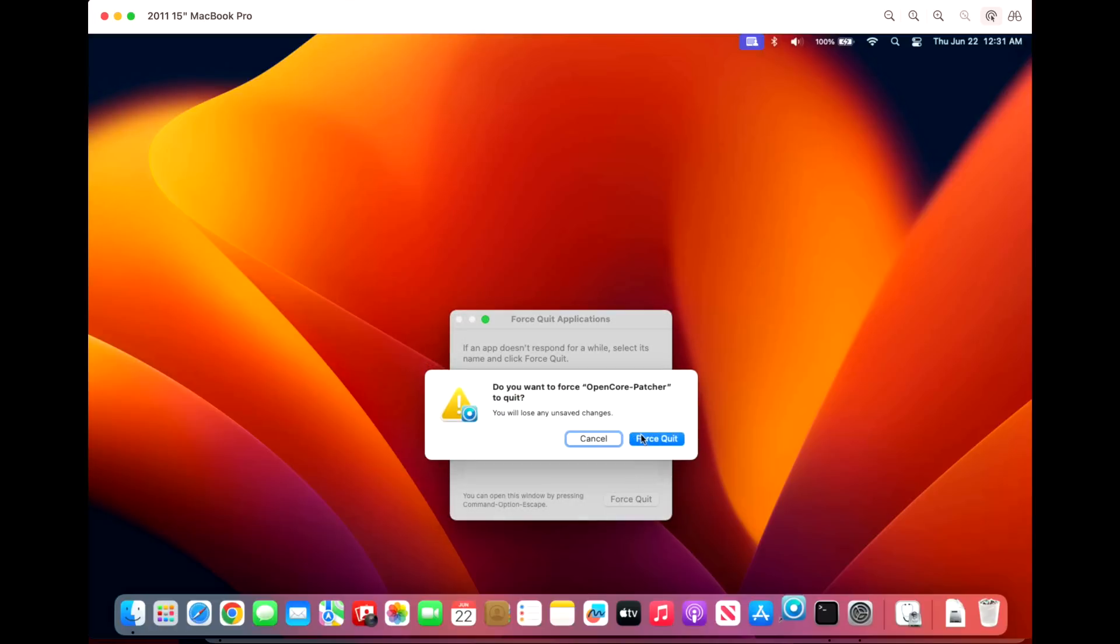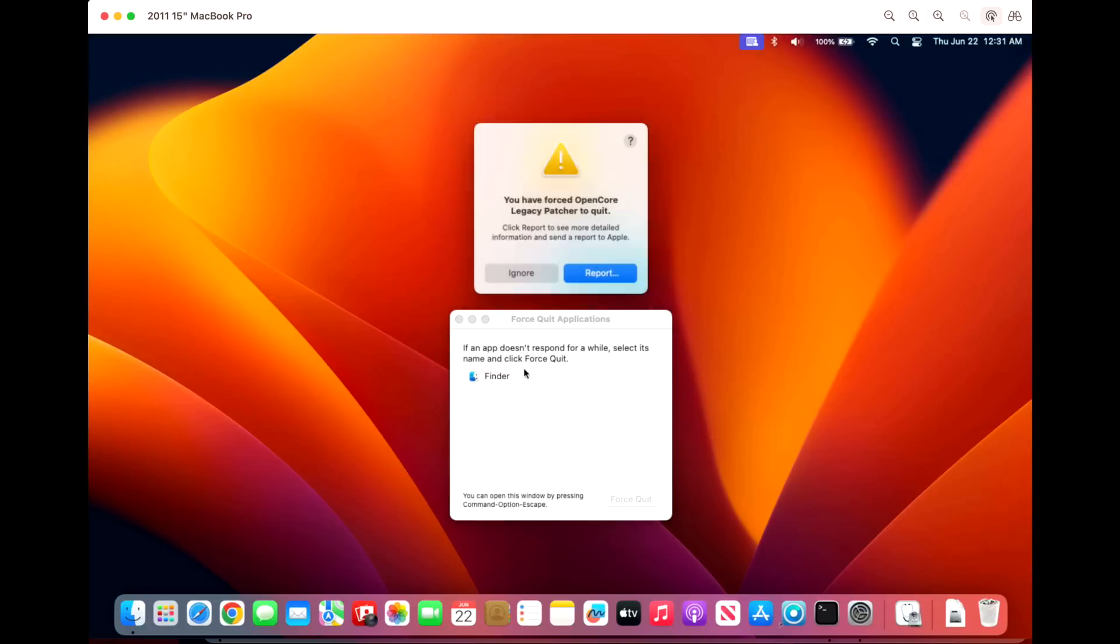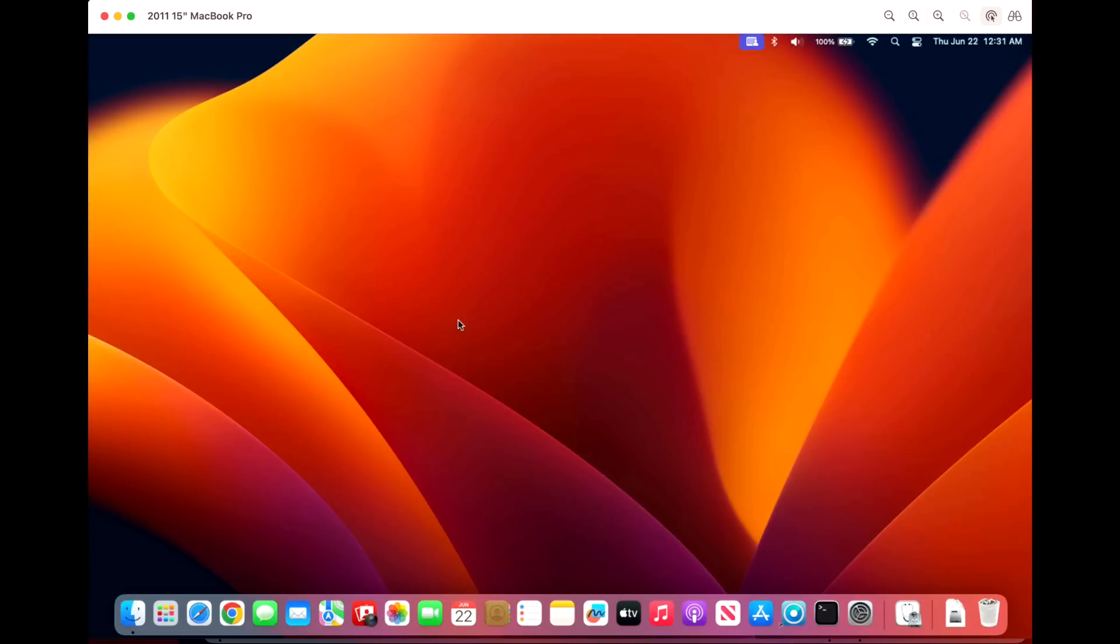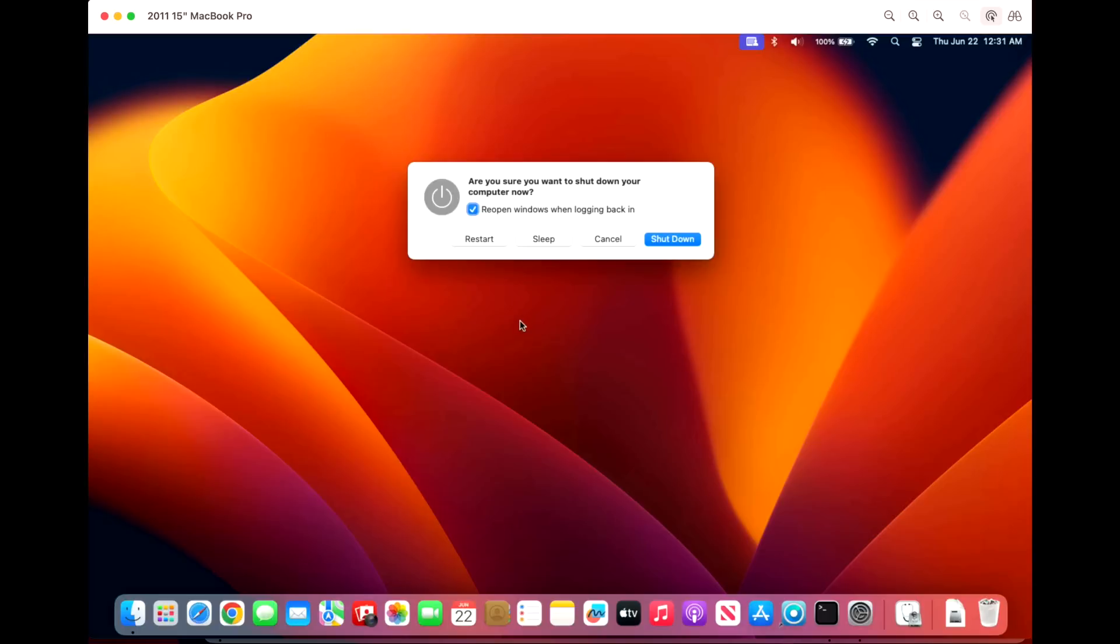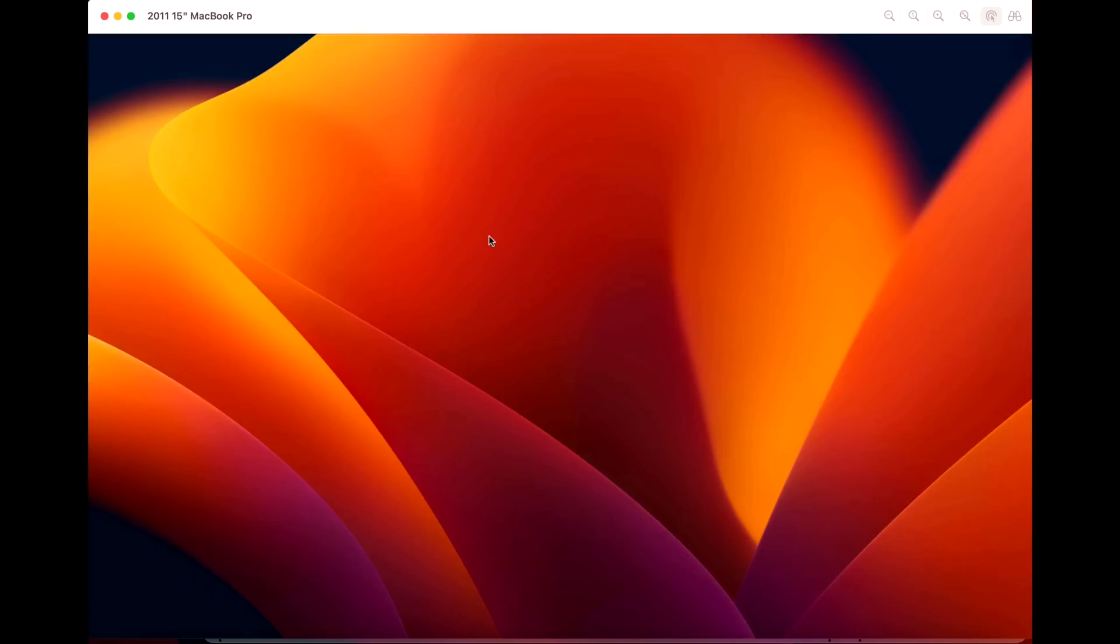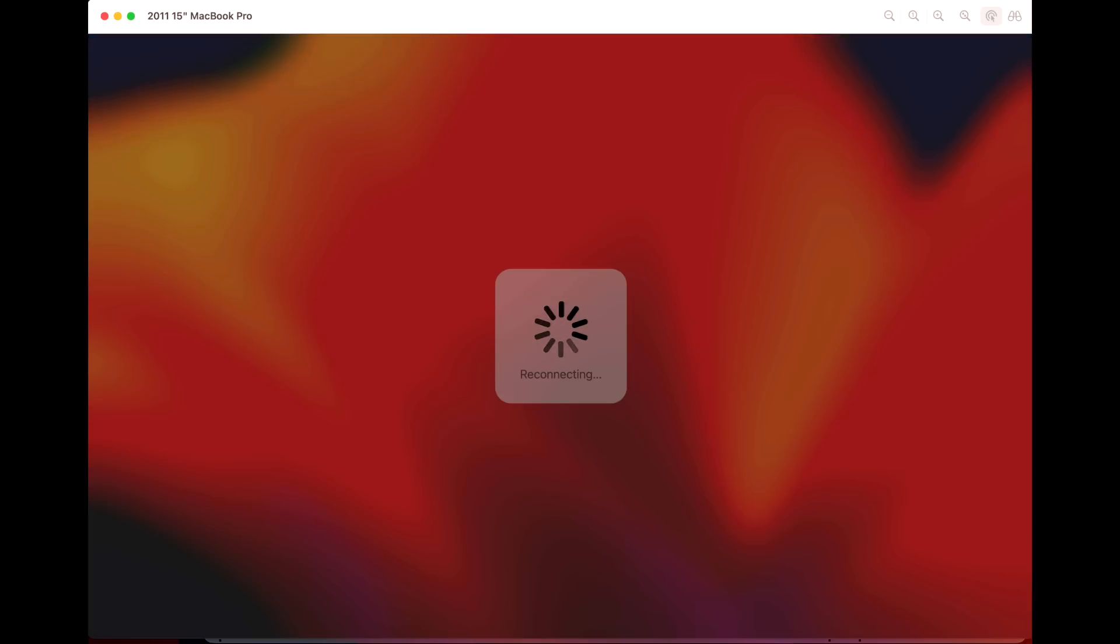What I could recommend doing is booting the system back up in safe mode. The way to do that is to restart the Mac and we can hold down power to get our menu here. We can hold down power and we can get our restart menu and we click Restart. Then we're going to hold down Shift.